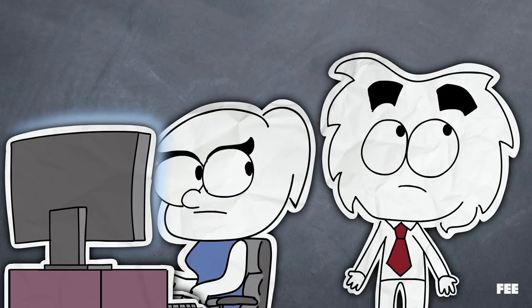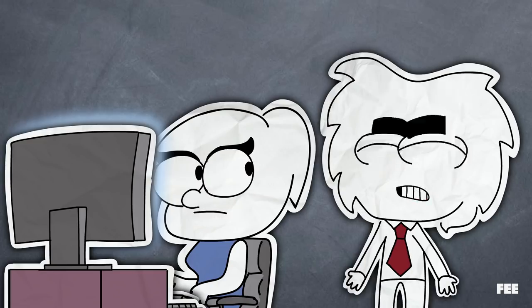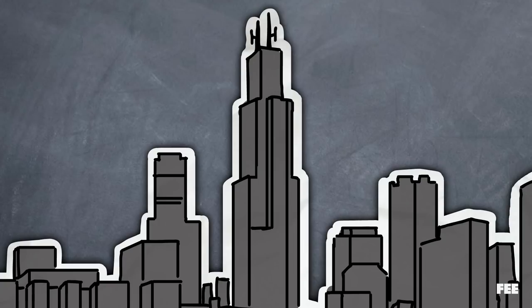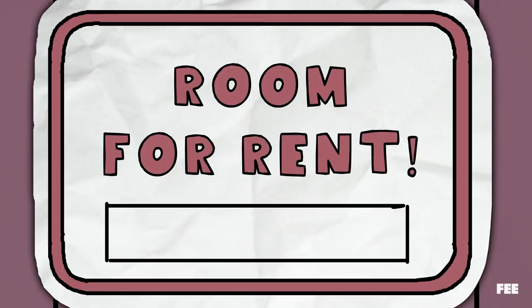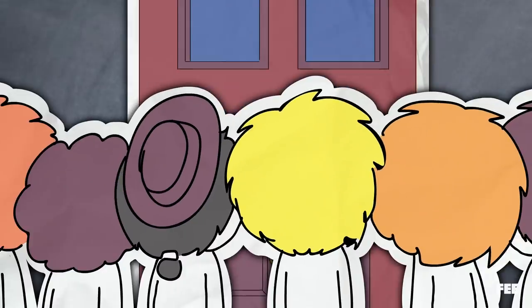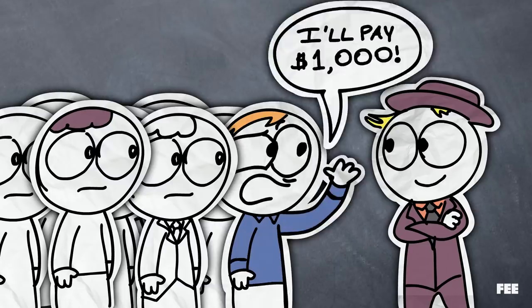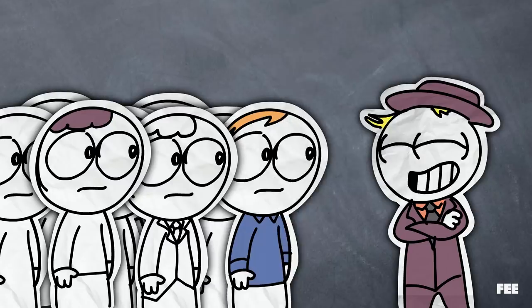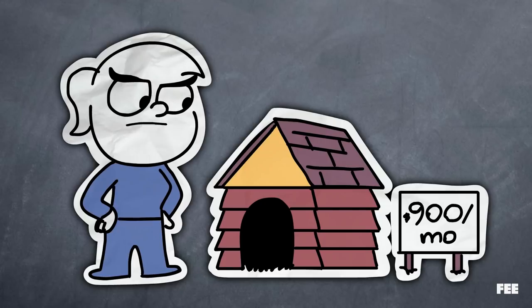The price of anything depends heavily on supply and demand. The reason rent is so high in most big cities is because a lot of people want to live there, but there isn't enough housing. So that means what is available is pretty expensive.